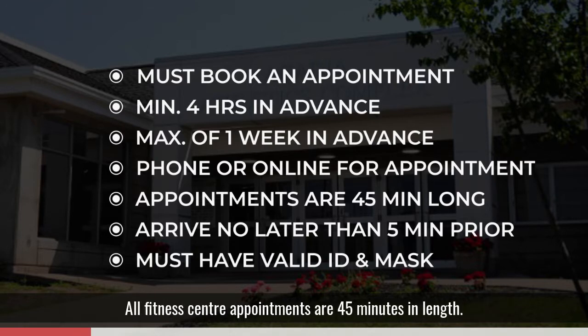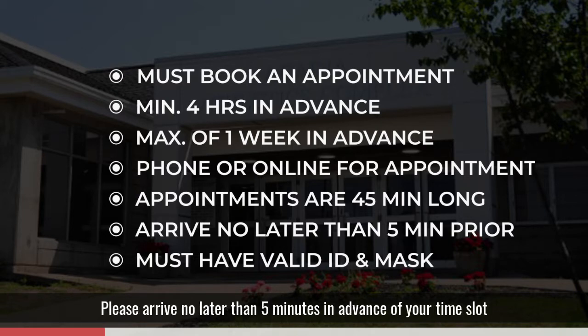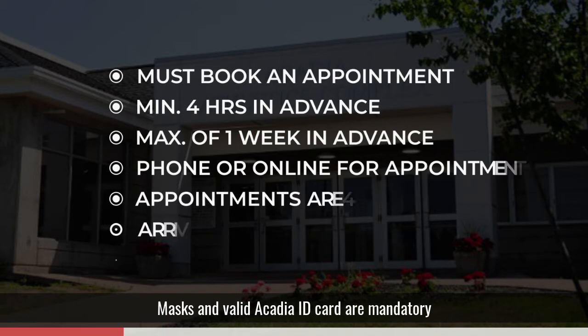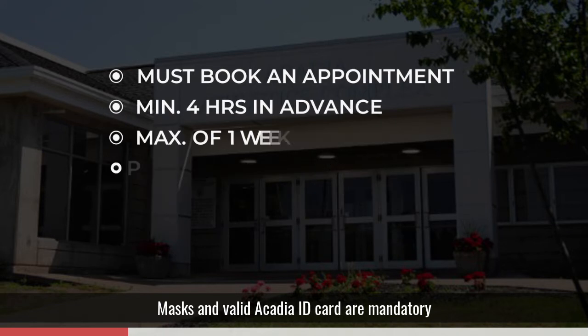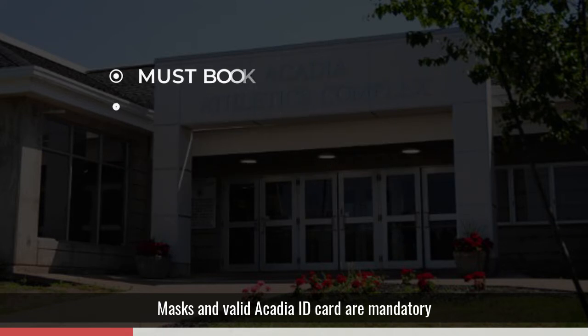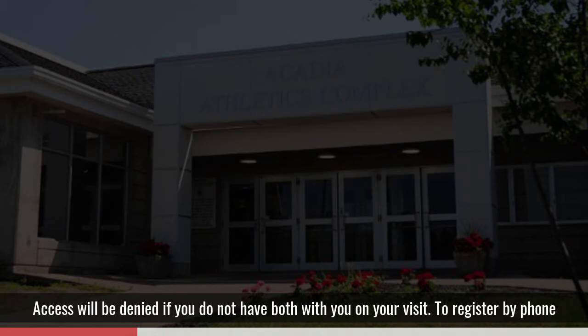All fitness center appointments are 45 minutes in length. Please arrive no later than five minutes in advance of your time slot. Masks and valid Acadia ID card are mandatory. Access will be denied if you do not have both with you on your visit.